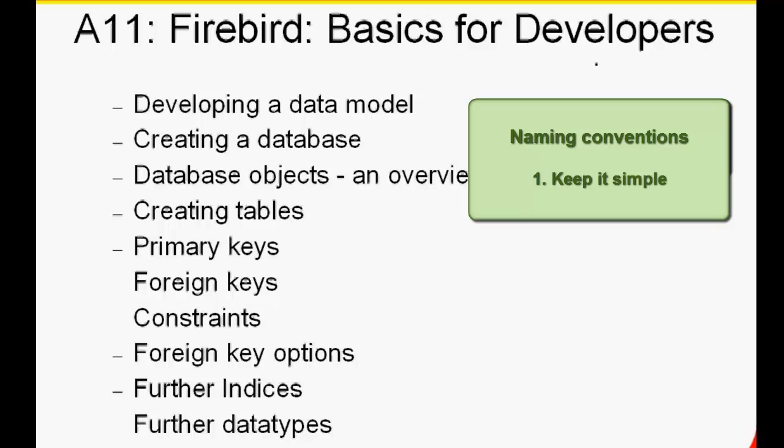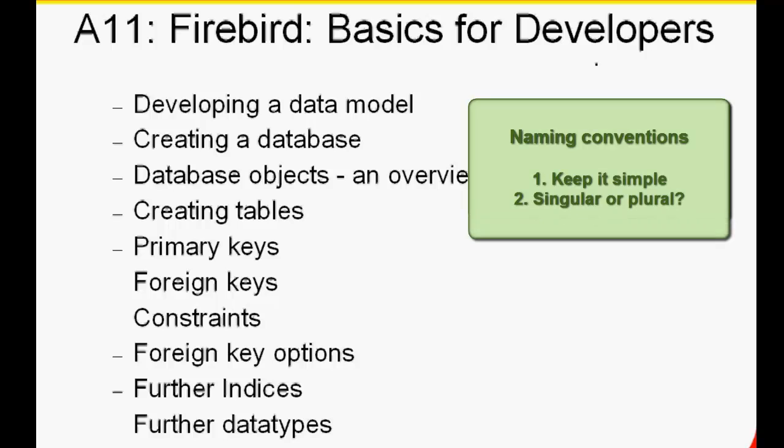Call a spade a spade, and not a manual excavation device or a portable digging implement. Another decision to be made is whether to name things in the singular or plural. If you have a team developing the same database, you are bound to have conflicts here and maybe even duplicates. For example, customer and customers, if you don't make a decision before you start. As the singular form is shorter than the plural in most languages,